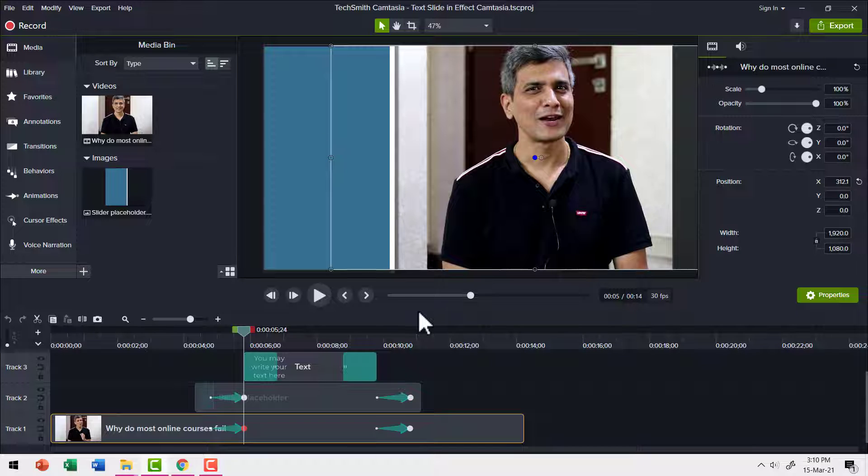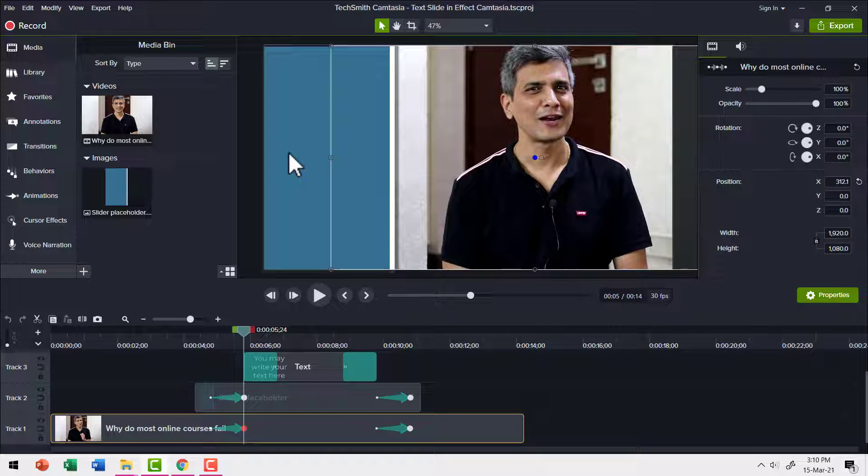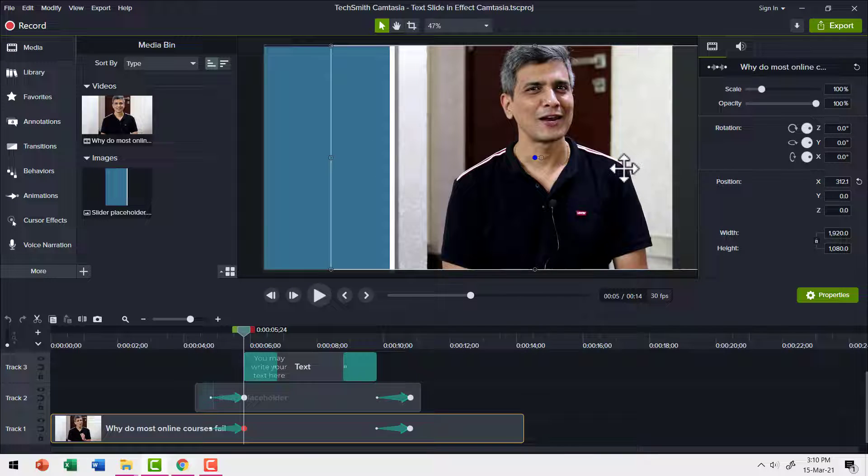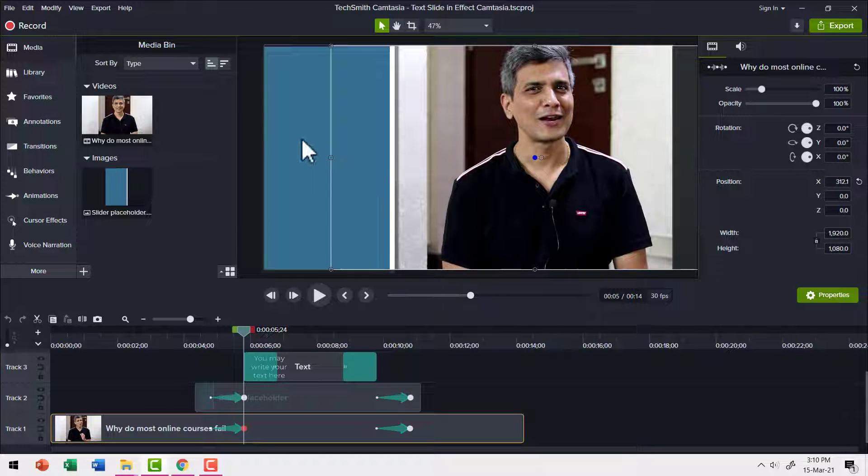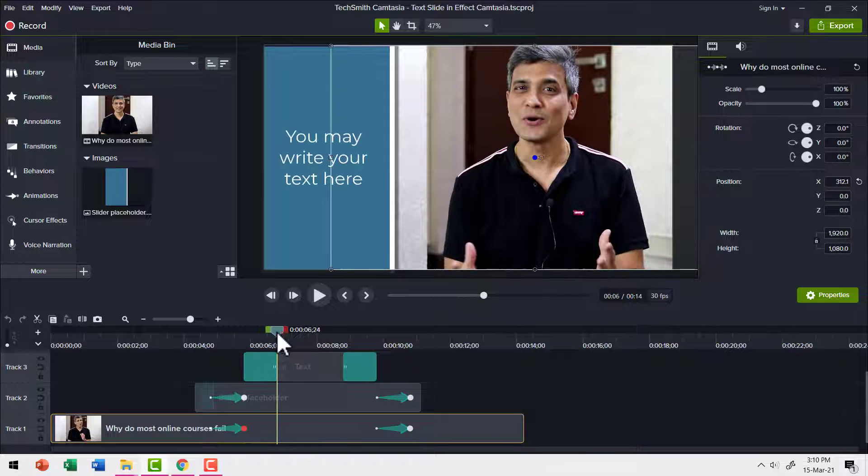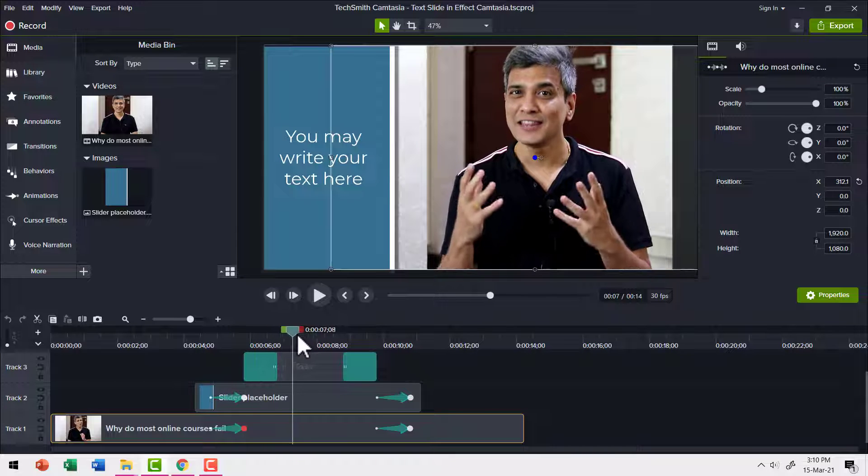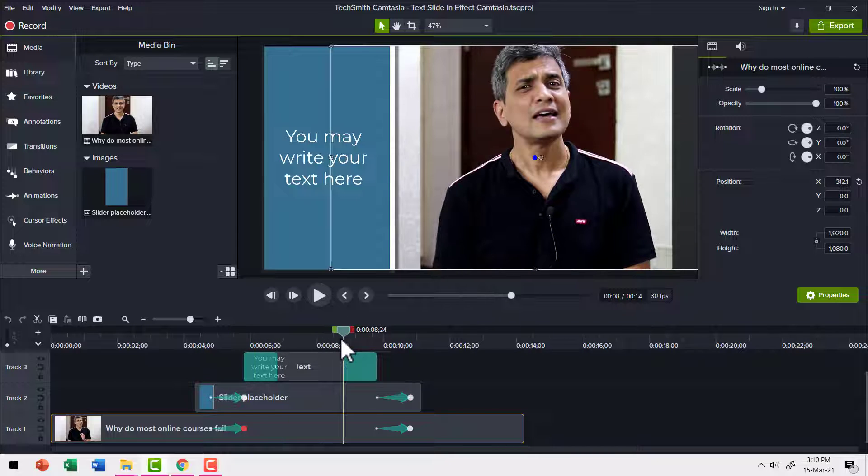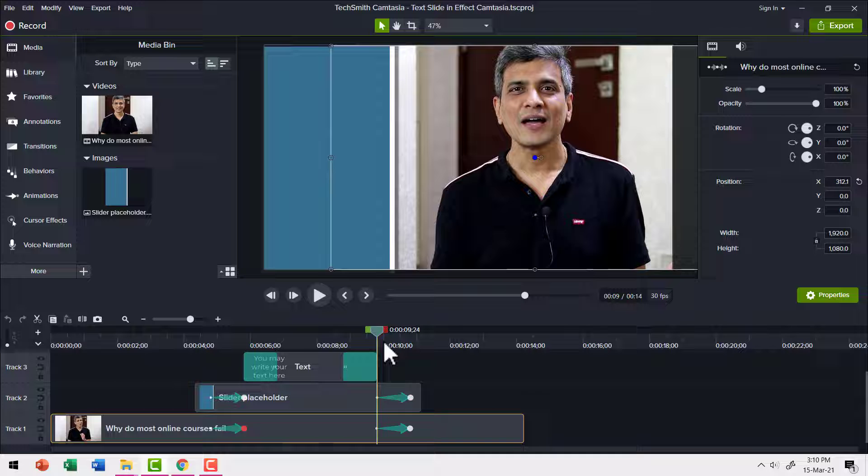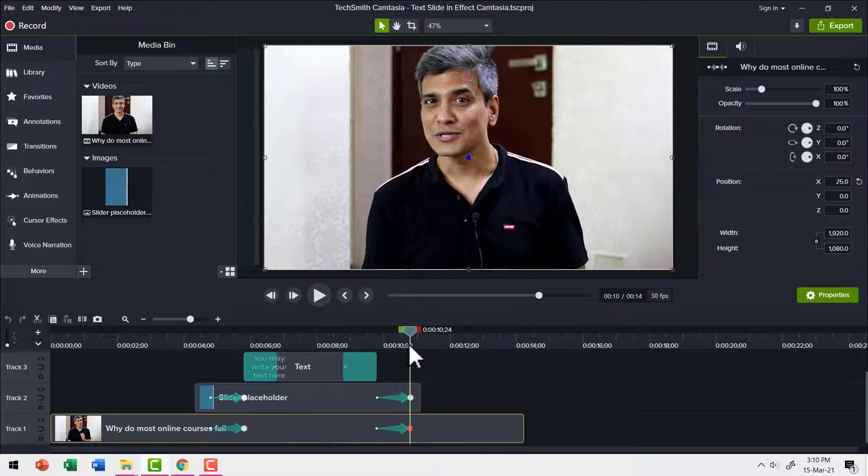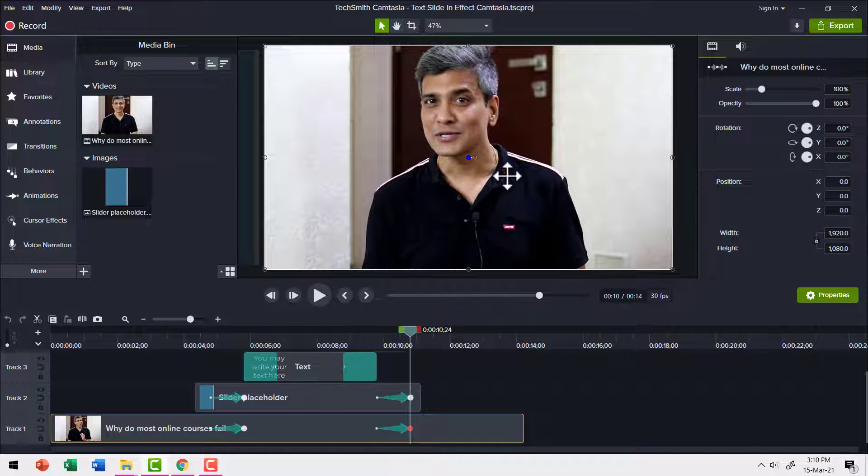The key thing to note here is as the rectangular slider slides into the scene, I move to the side so that I give enough space for the slider to display. Then we have the text fading in, and after a while the text fades out, then the slider goes back and I come to position.